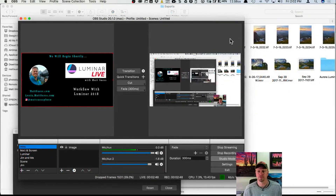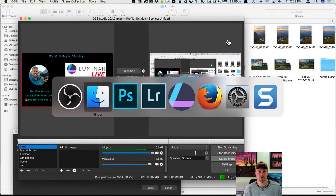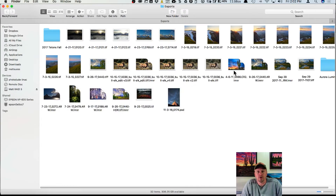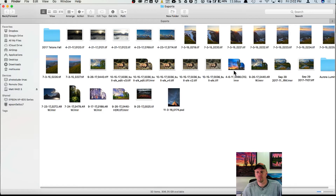Welcome, I am Matt Seuss and welcome to another live episode of Luminar Live. We're going to be talking about Luminar 2018 today, and specifically about workflow with Luminar 2018 — we're not going to be doing any photo editing, but really talking about moving photos around from different programs.